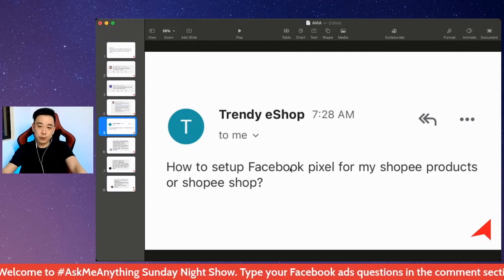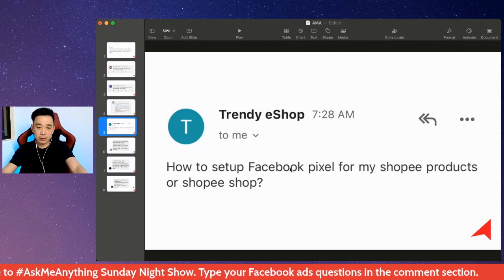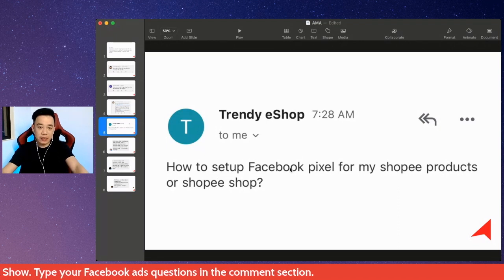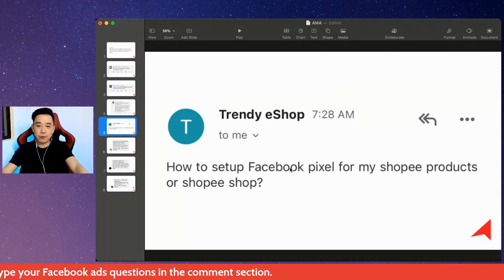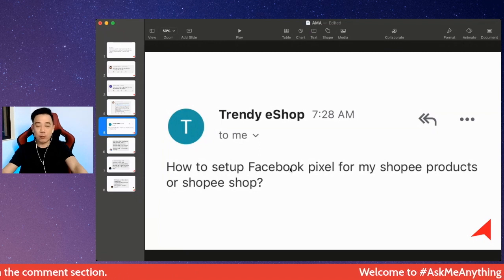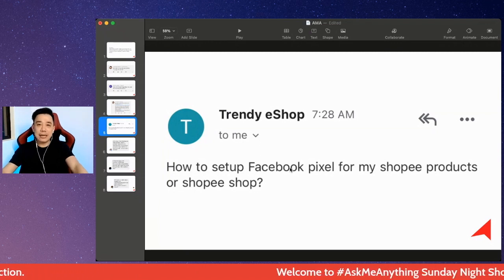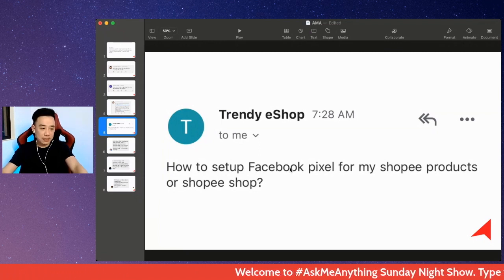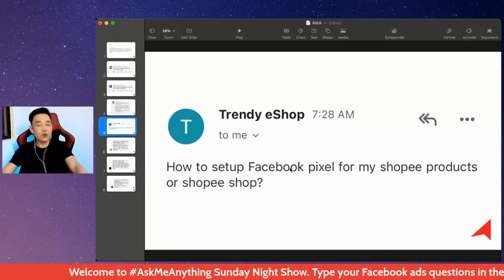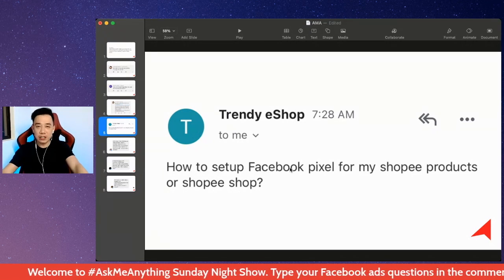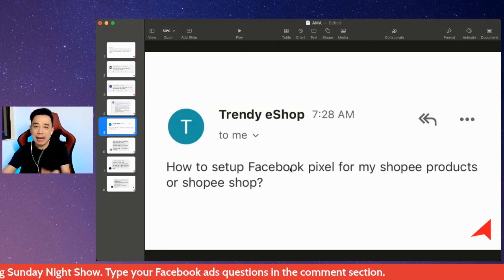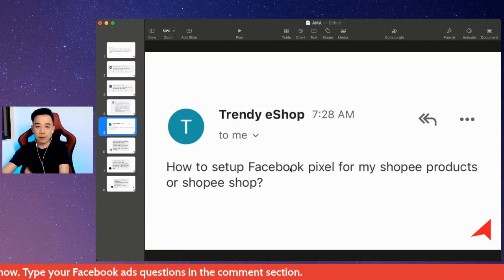How to set up Facebook Pixel for your Shopee products or Shopee shop? The answer is, it is impossible to set up Facebook Pixel for your Shopee, Lazada, Amazon, or eBay websites. Because when you're selling on e-commerce marketplaces like this, you have no right or no way to install your Pixel on their platform. They won't allow you in any way to install your Pixel.